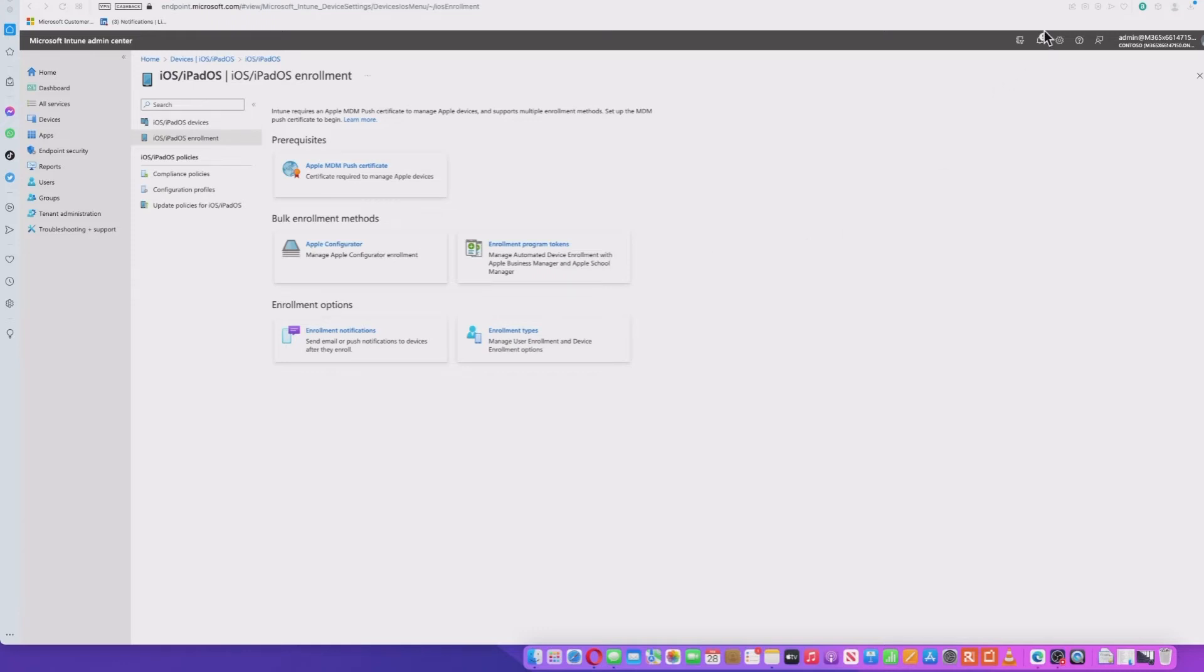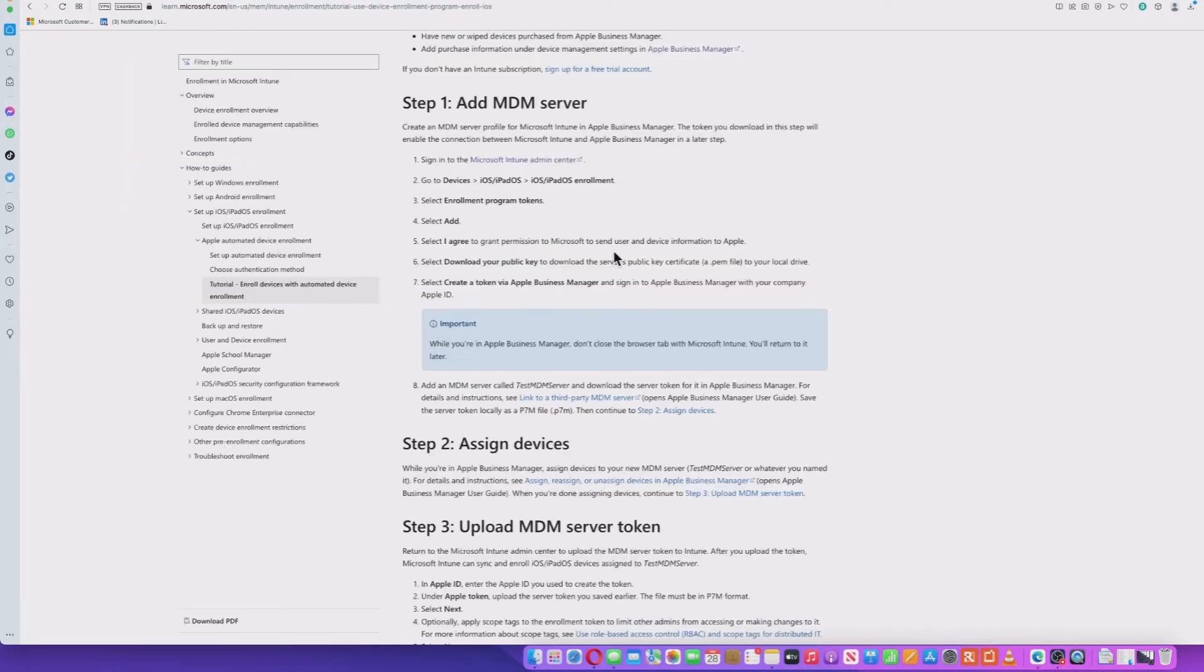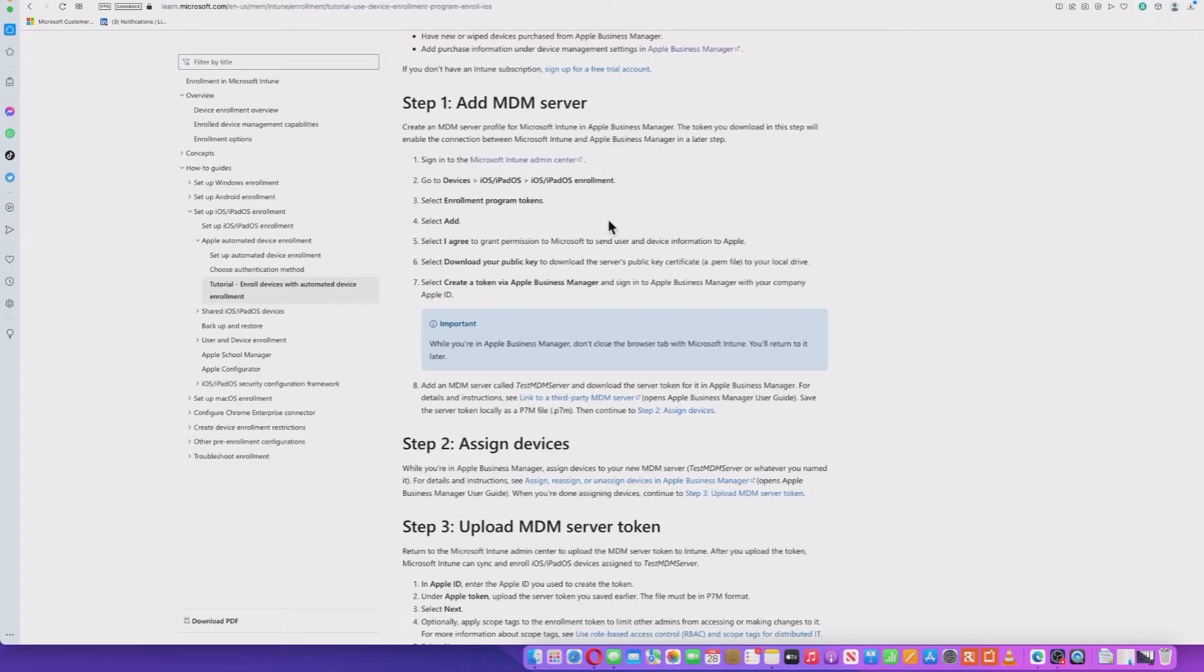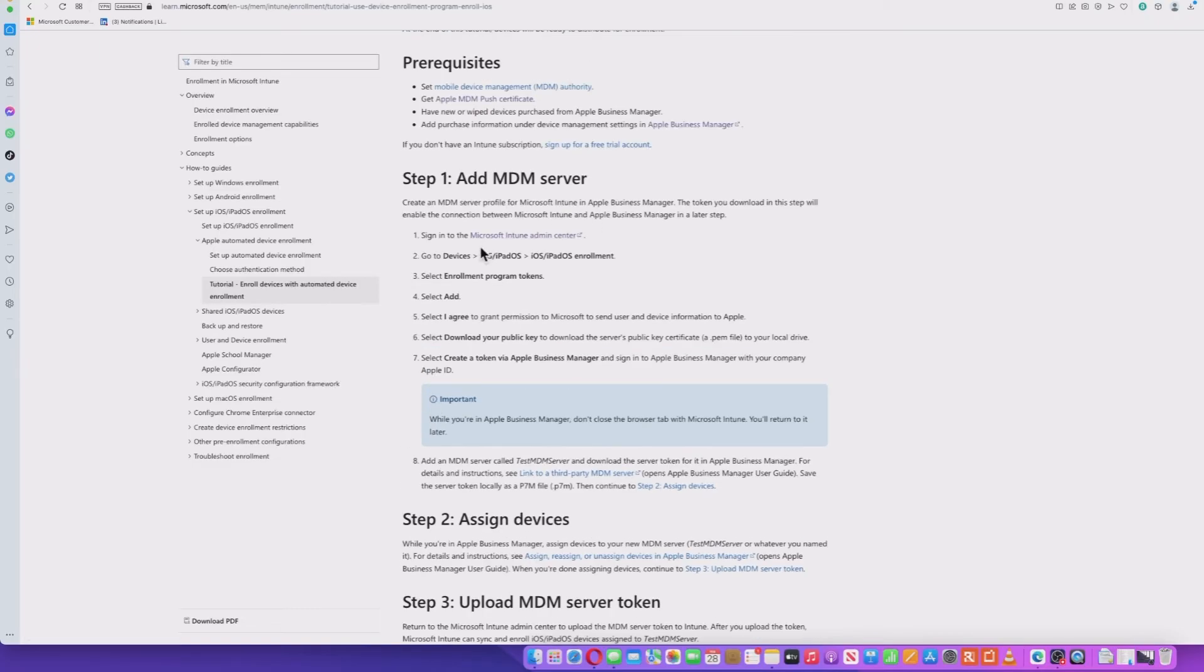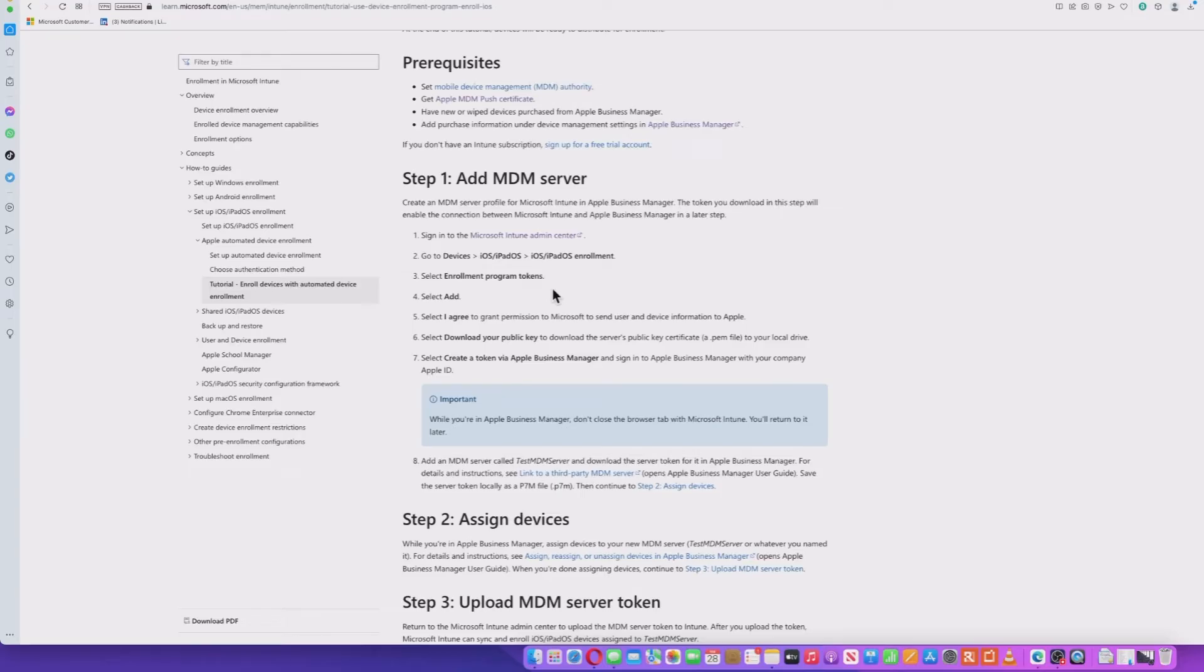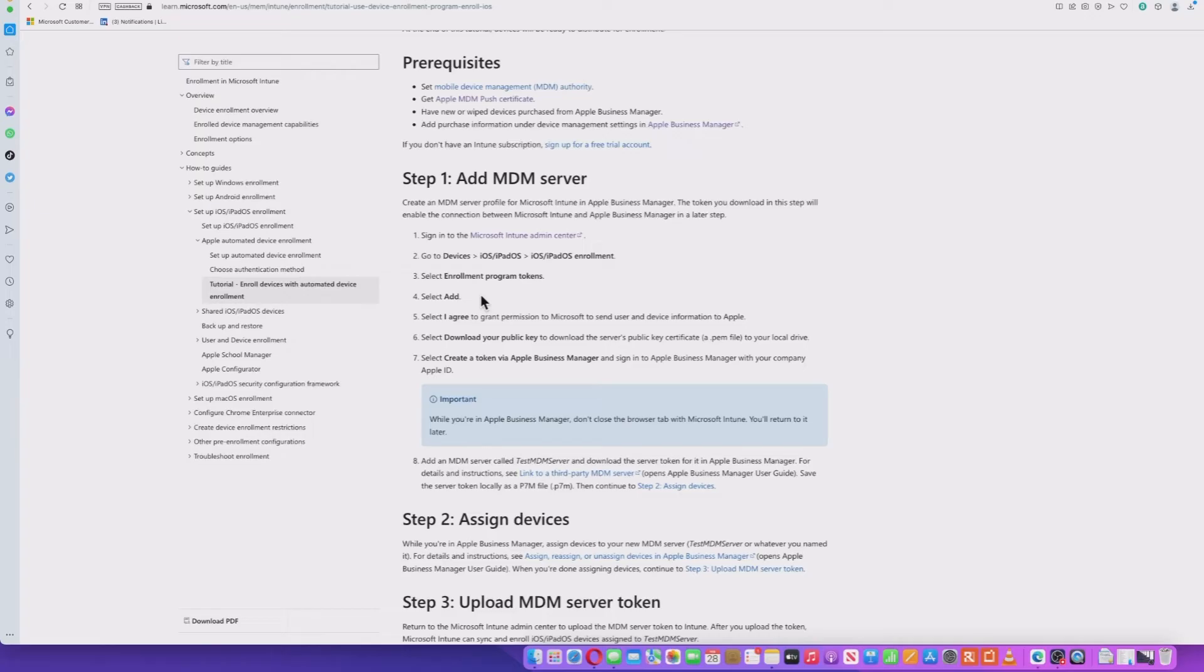Before we do that, let's go back to the Microsoft information on their website. So the next step is effectively to create an MDM server. Now, this happens within Apple Business Manager. But you go through a process of connecting your Intune admin center through to Apple Business Manager, which allows you to transfer and synchronize data, devices and applications, et cetera, back and forth between the two portals. So we're going to start this process and we'll do that within your Intune.